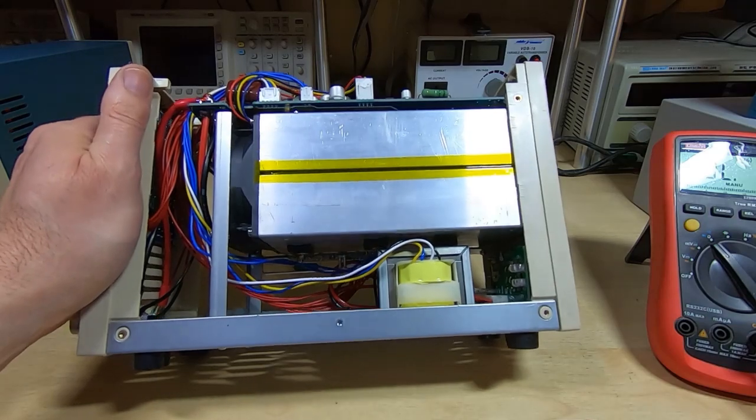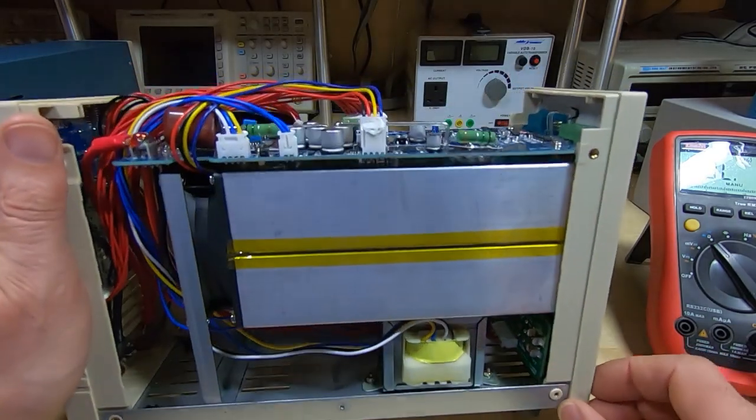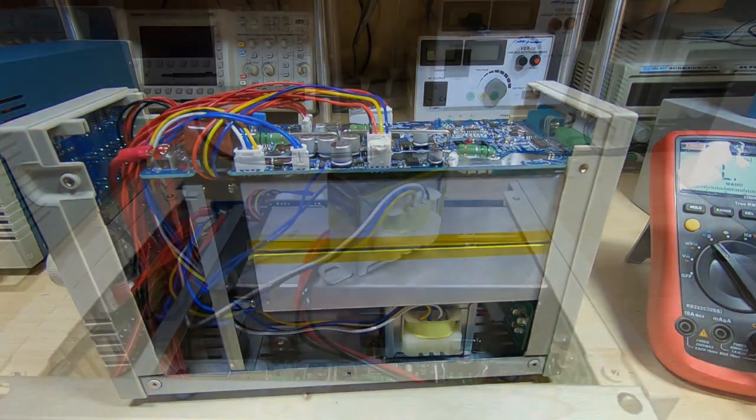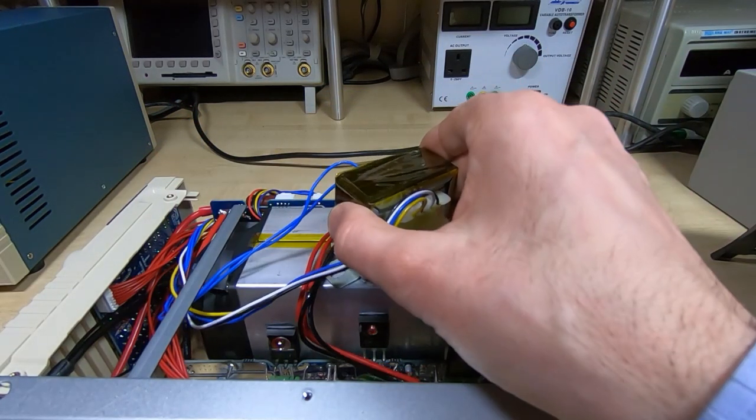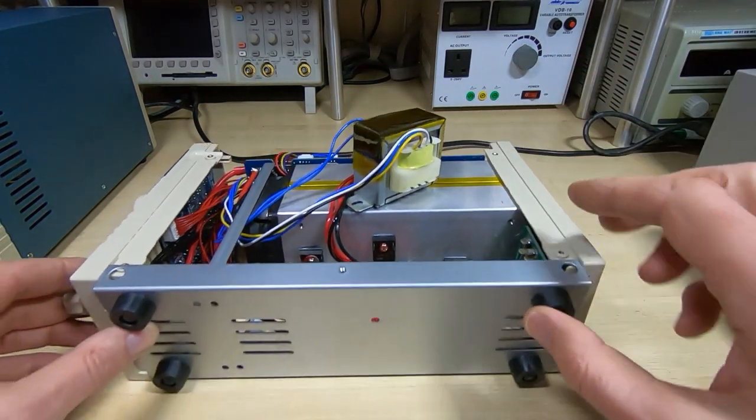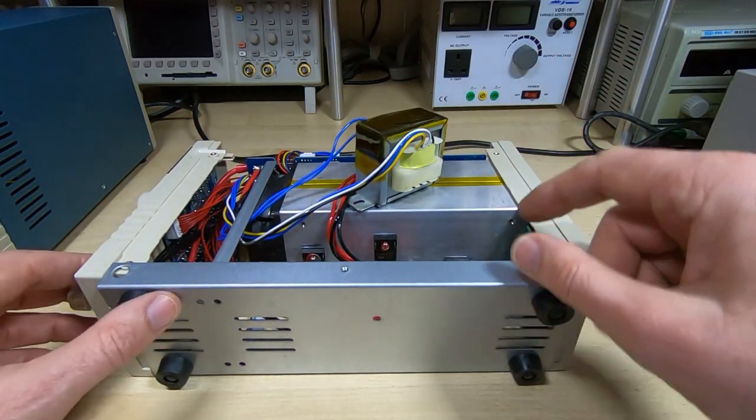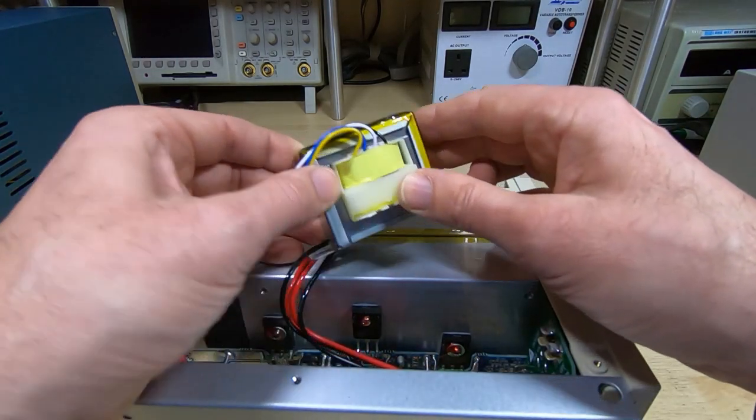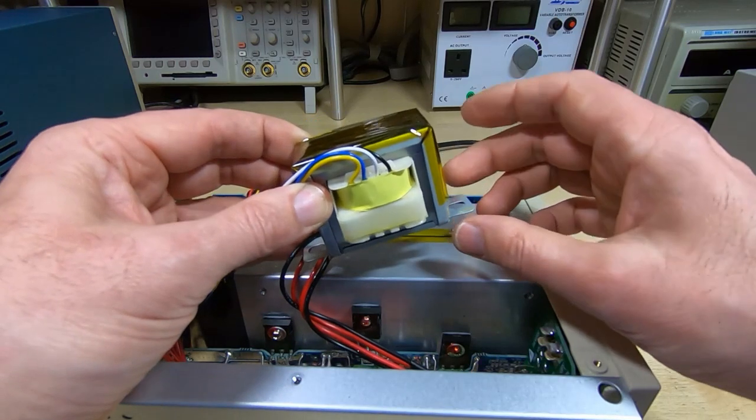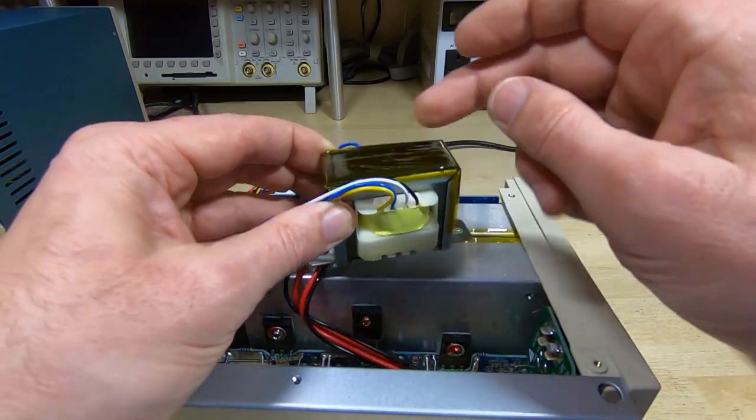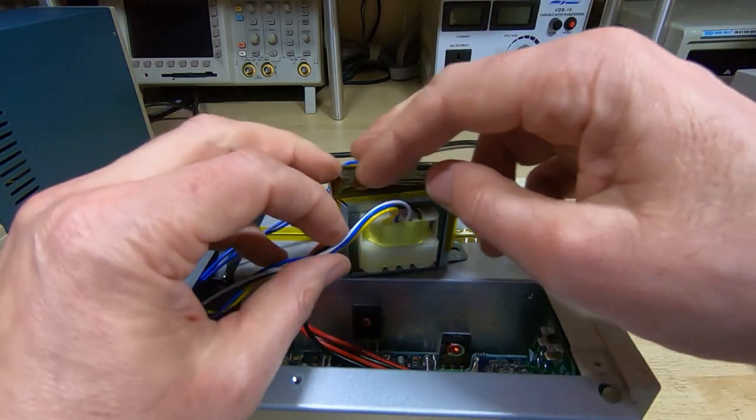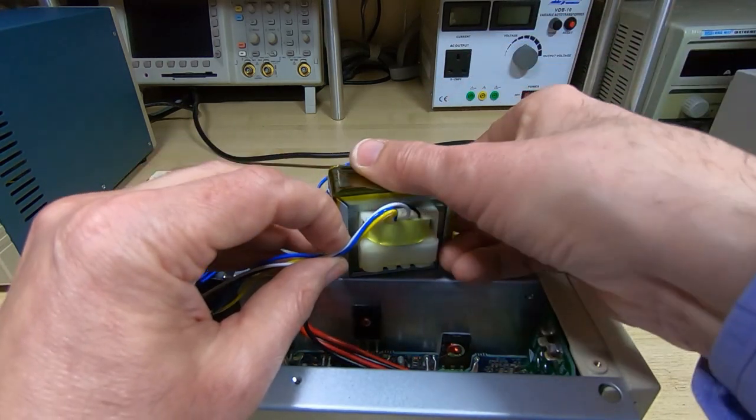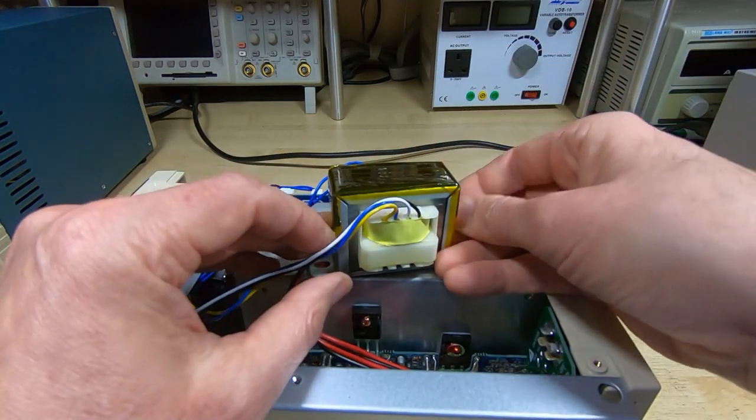I've got the transformer out of the load. I had to pop the bottom plate off to get it out. While I've had it out, I've straightened the two mounting ears and I've also put a thick layer of high temperature insulation on the top just to make sure it can't happen again.